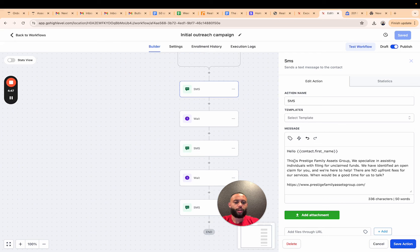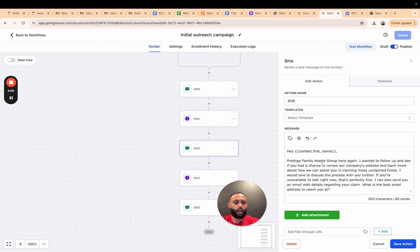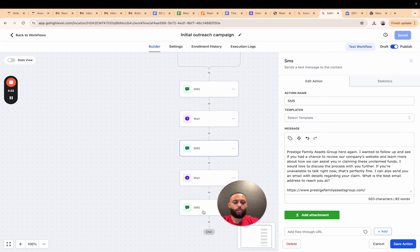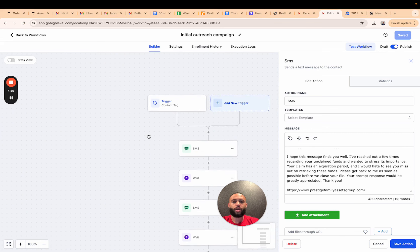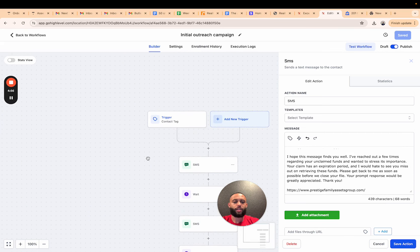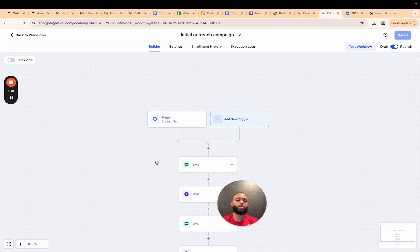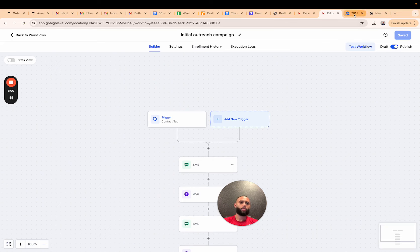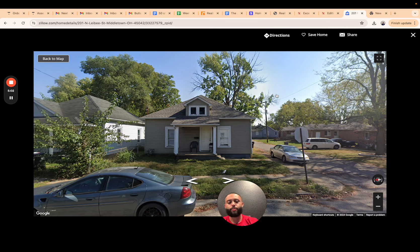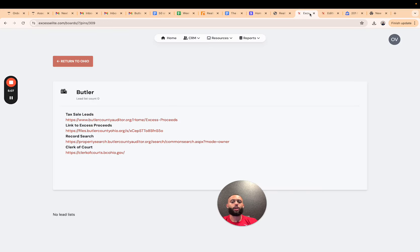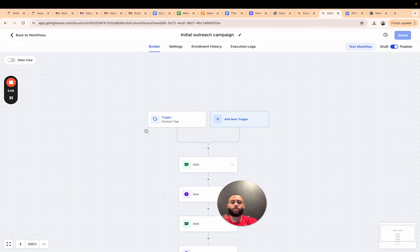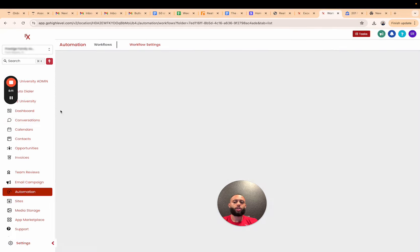What we do is we send out a sequence of messages. So in post-foreclosure, I send out this initial message, I wait a day, I send a follow-up message, I wait a day, I do a final outreach. And what happens is clients end up texting back or calling back in. So in this scenario on the claim that we ended up closing, they ended up calling into my call center.